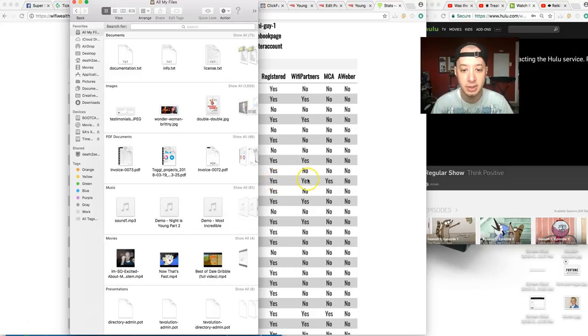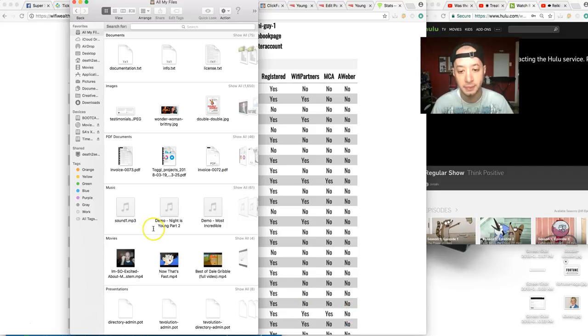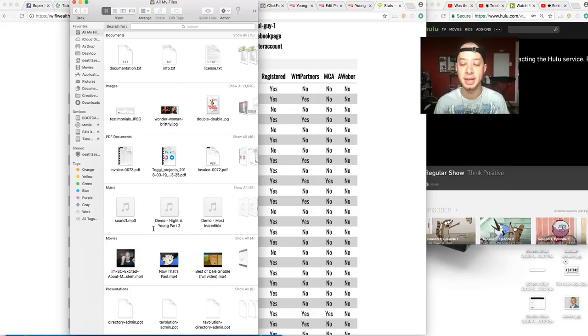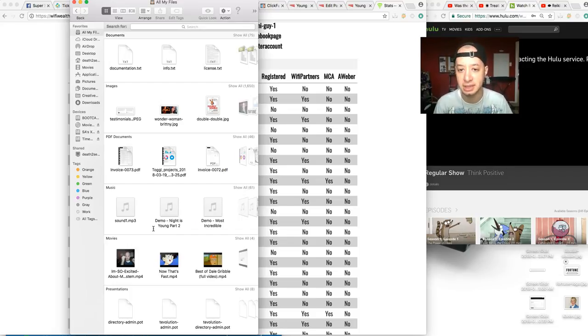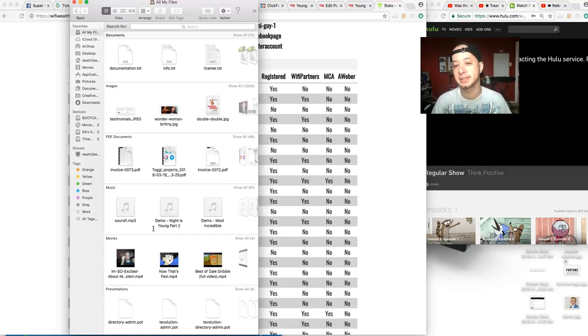And again here, registered WiFi Partners, MCA, no AWeber. So that's really confusing to me because if you have every step set up—and I don't know, maybe it's something on my end that I'm just not seeing, maybe they have signed up with AWeber but I don't know—it confuses me. And I just wanted to take this time to share this with you.